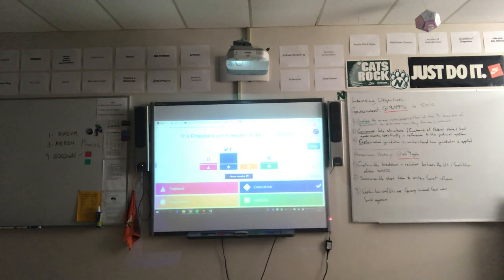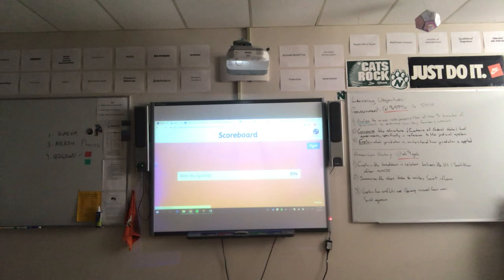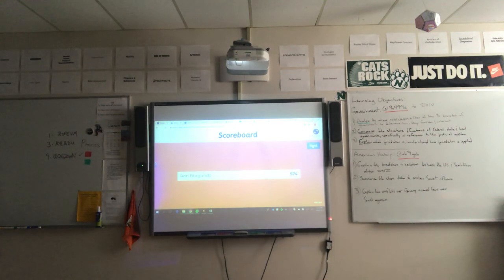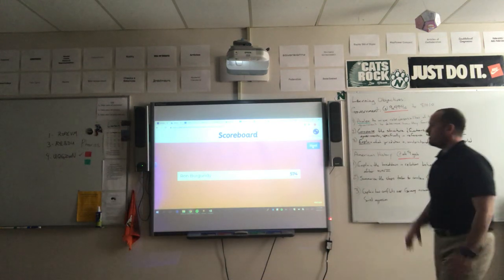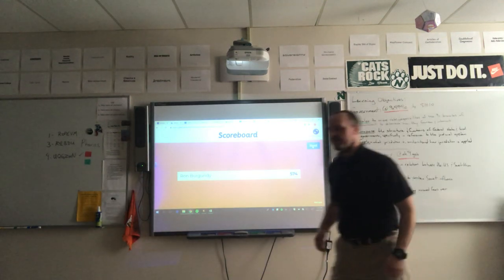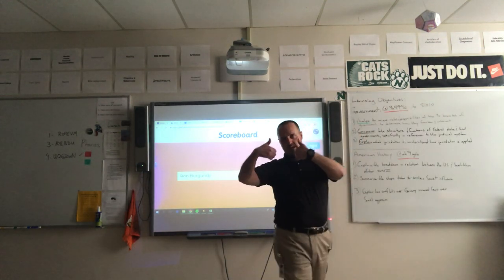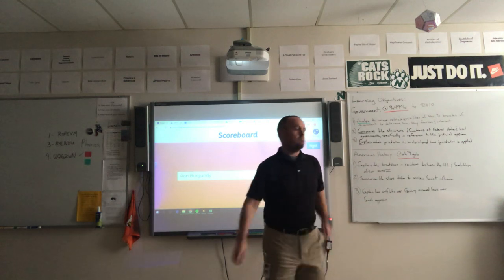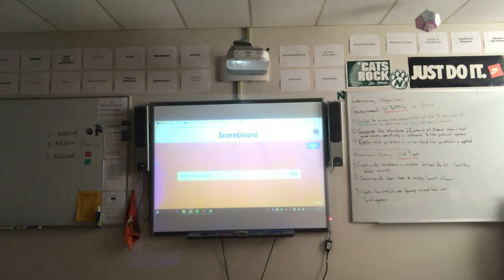Points are awarded based on how fast you answer. I answered and got 474 points. Moving on to question number two.